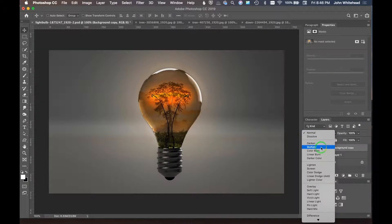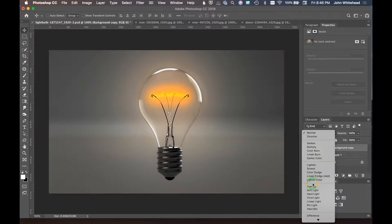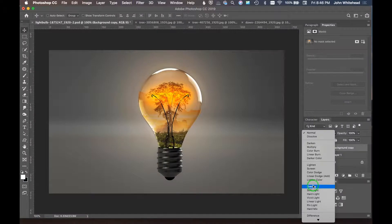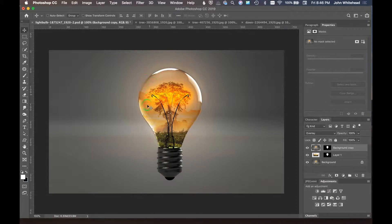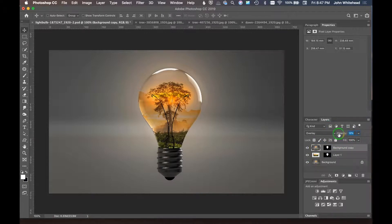Try different blending modes again to see what looks good — Lighten doesn't work, but Overlay looks pretty good, giving us the highlights from the light bulb. We'll lower the opacity so it doesn't affect things too much, just a subtle influence. Adding this overlay layer on top softens and fades the underlying image slightly. Adjust the opacity of this layer until it looks right.